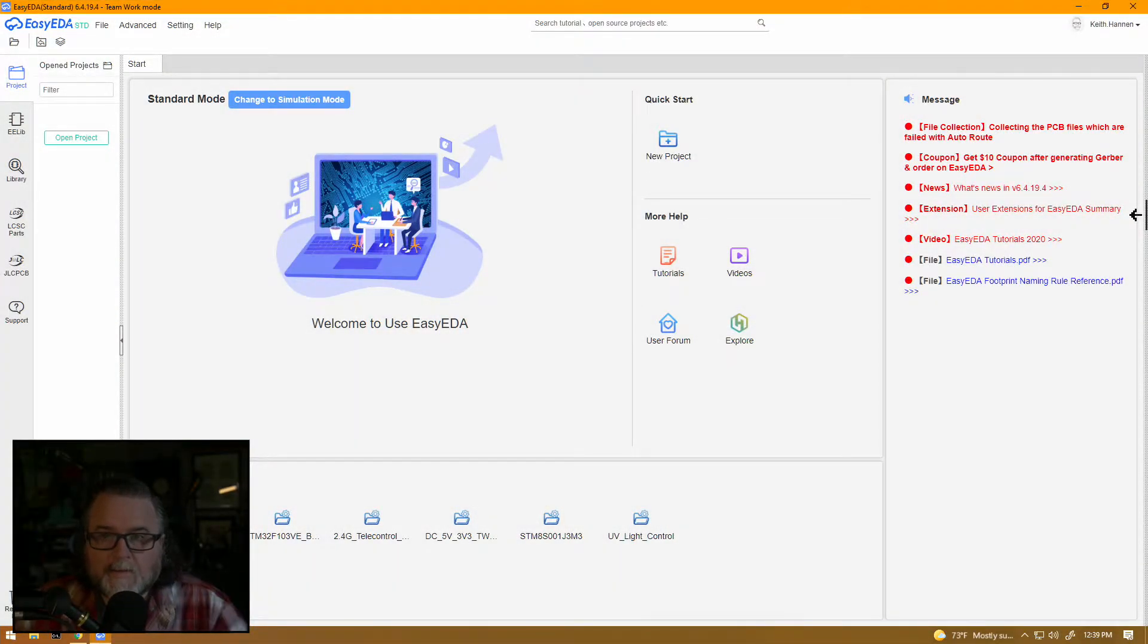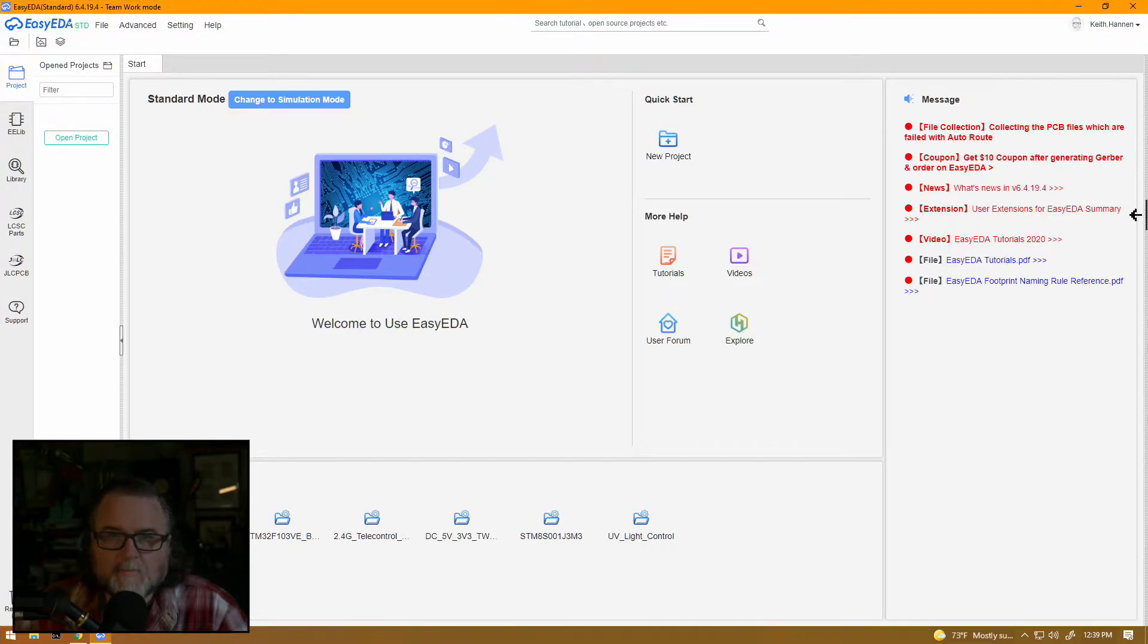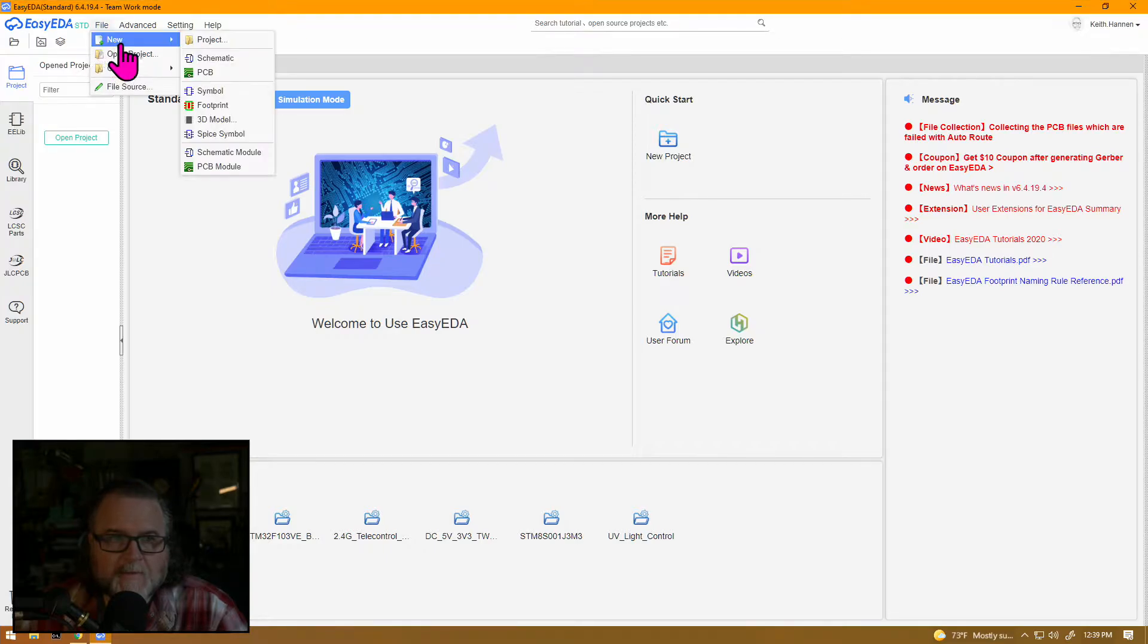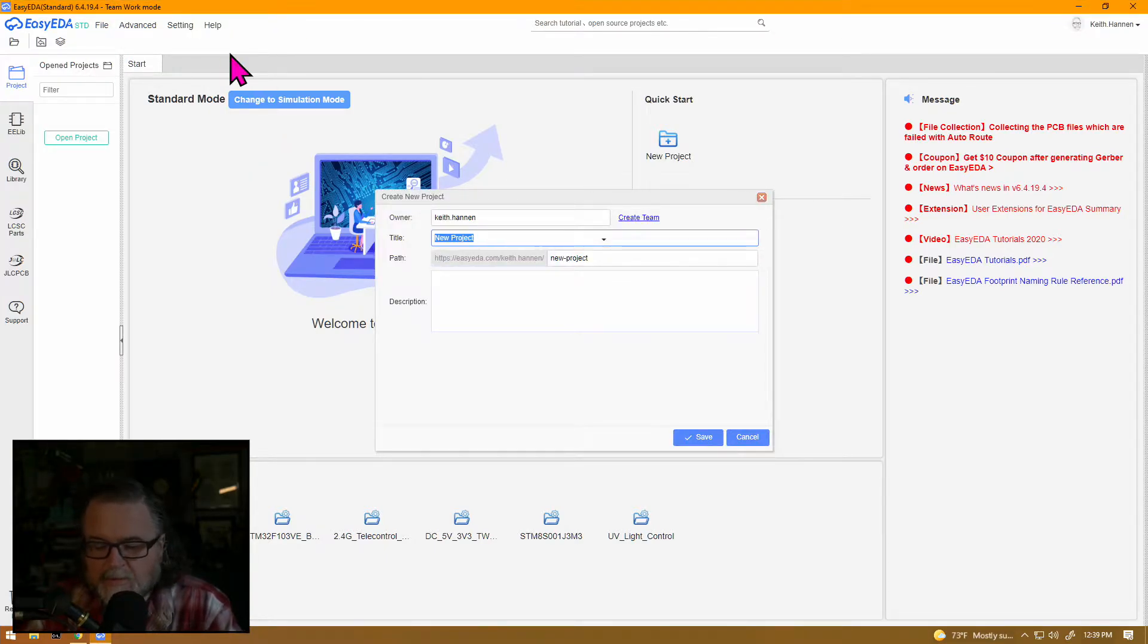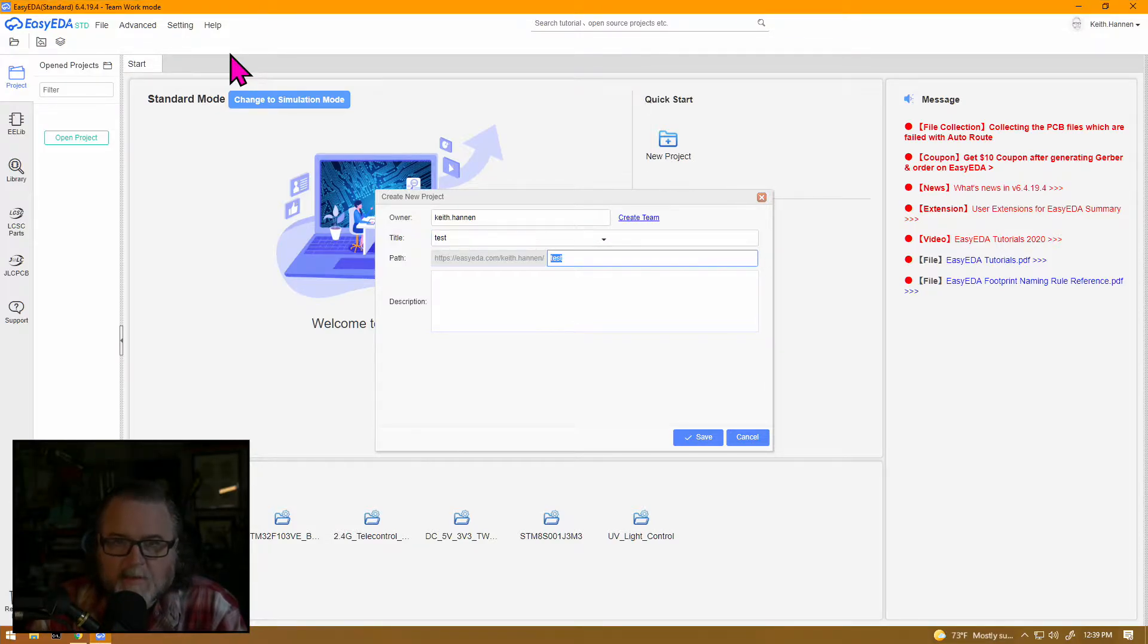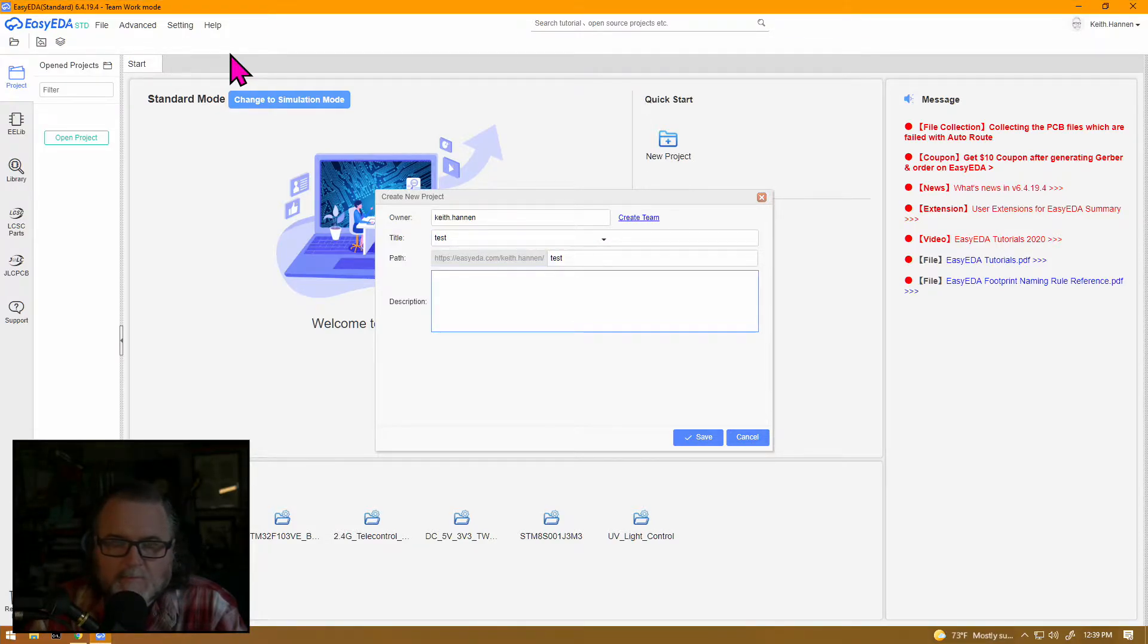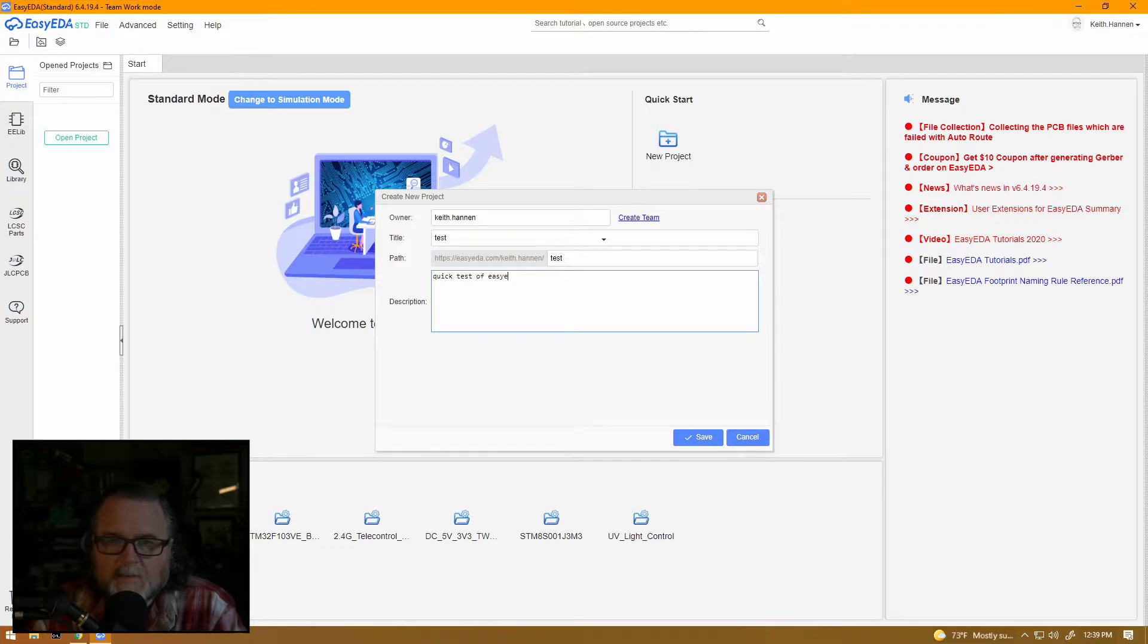Here we are in the Easy EDA app. It's going to be pretty straightforward here. We just file new project, and we'll say this is a test project. If I can type test, and then we will just give it a description of quick test of Easy EDA. There we go.